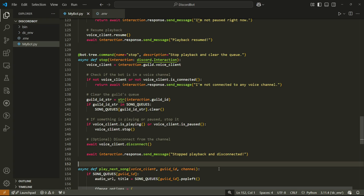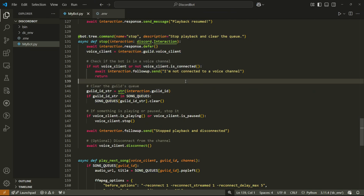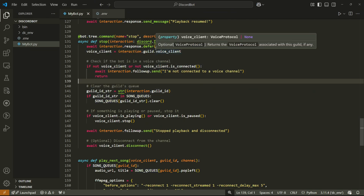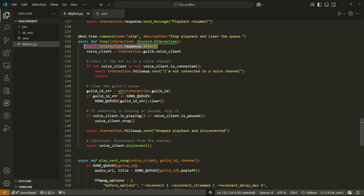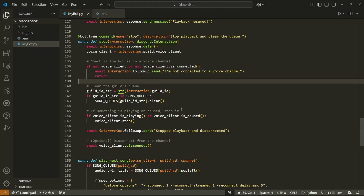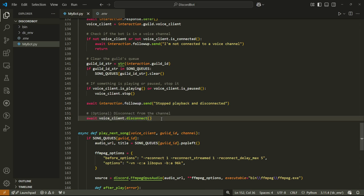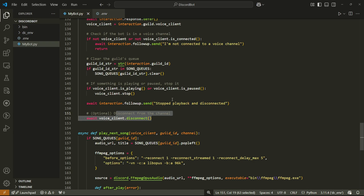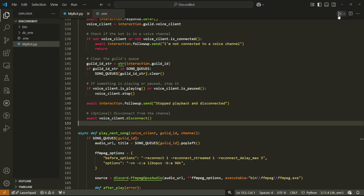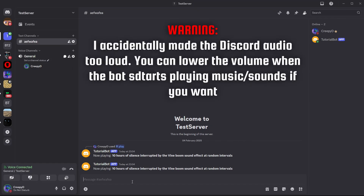Let's make sure everything works. I made a few mistakes in the stop command — it takes a while to complete all tasks, so we need to use response.defer again, change all messages to use followup.send, and switch the order so disconnect happens after sending the message rather than before.